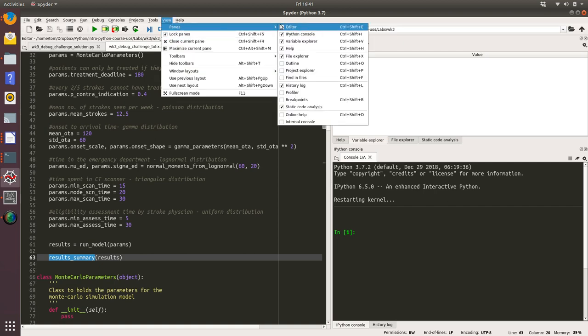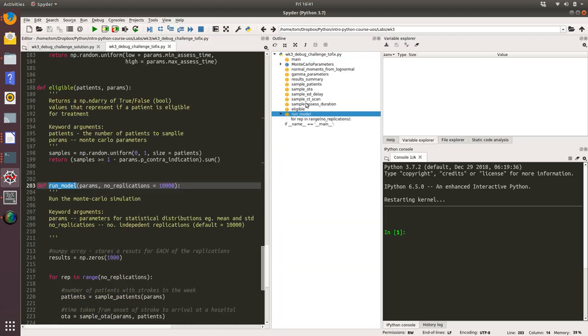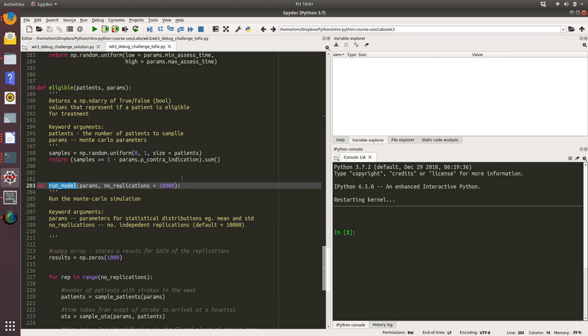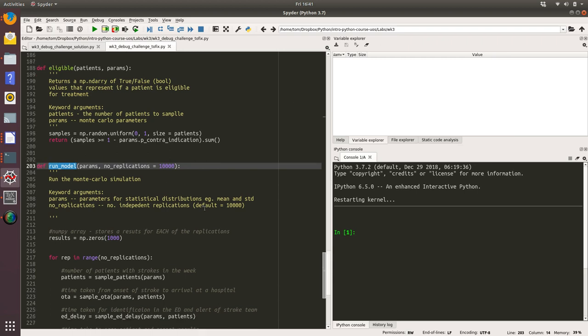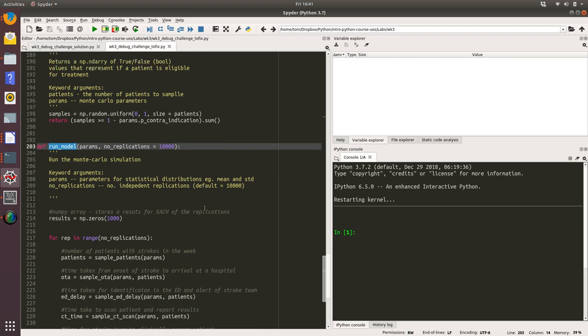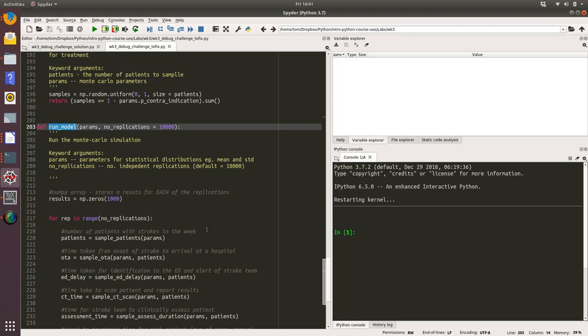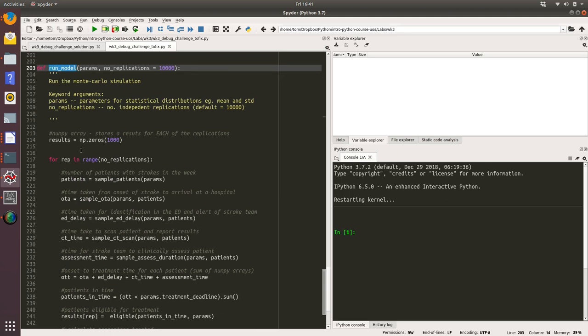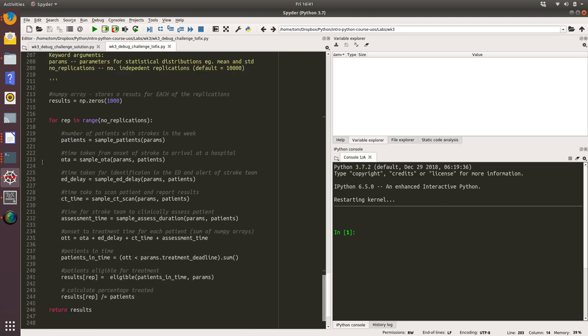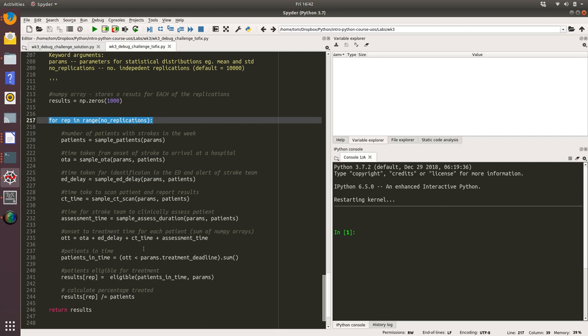Let's take a quick look at run model. It runs the Monte Carlo simulation. From the doc string, it takes two keyword arguments: the params, which are the parameters for statistical distributions, so means and standard deviations of various things, and number of replications, which is the number of independent replications we're going to run with this simulation model. The default is ten thousand. It's not too complicated. We're creating a numpy array to store our results in, then we've got a for loop and we're basically going to repeat this code however many replications we're going to run. This is the main model logic.